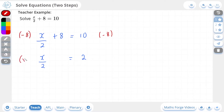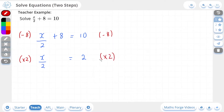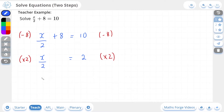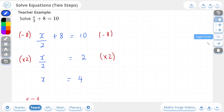And now to get rid of this divided by 2 on the x, we are going to multiply by 2. Remember, the opposite operation and the same value. Now we have to do the same to the other side. This is going to leave us with x, which is equal to 4. And if we check our answer, there it is.